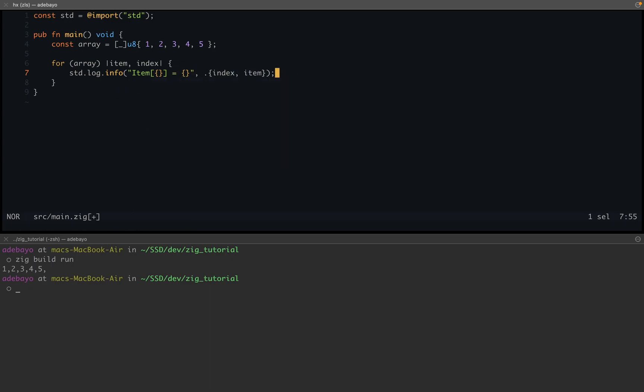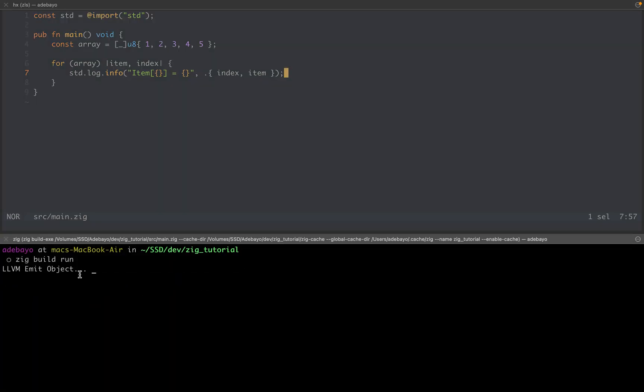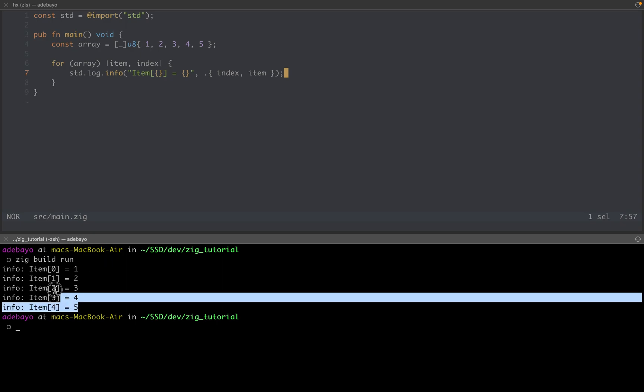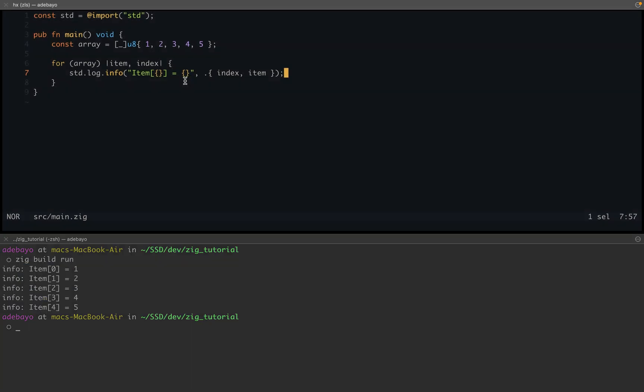So now if we print this out, if we run this, we're going to see that we have everything as we expect. So whenever you're trying to loop over an array or a slice, this definitely works. You could also get the slice of this, of course.